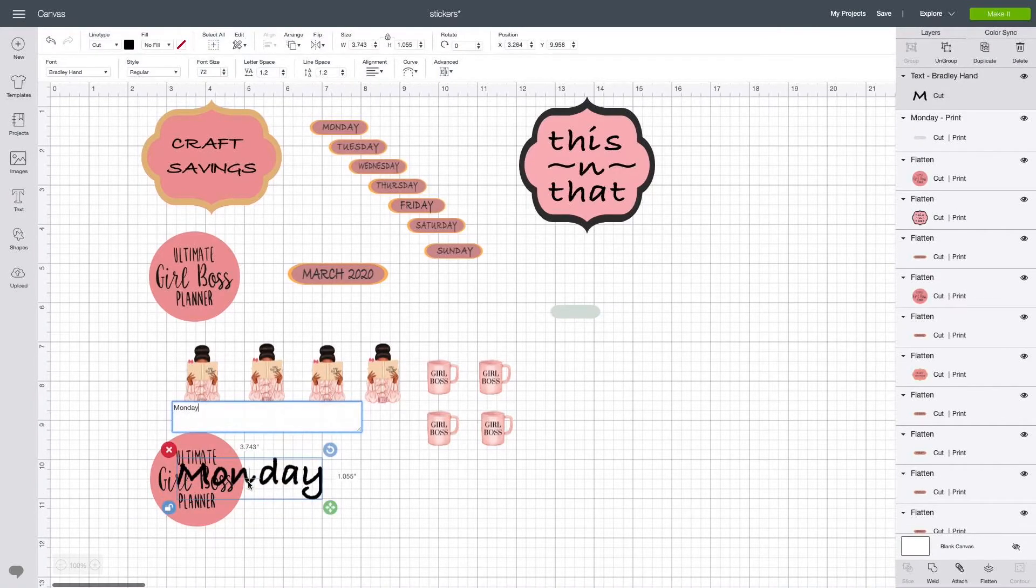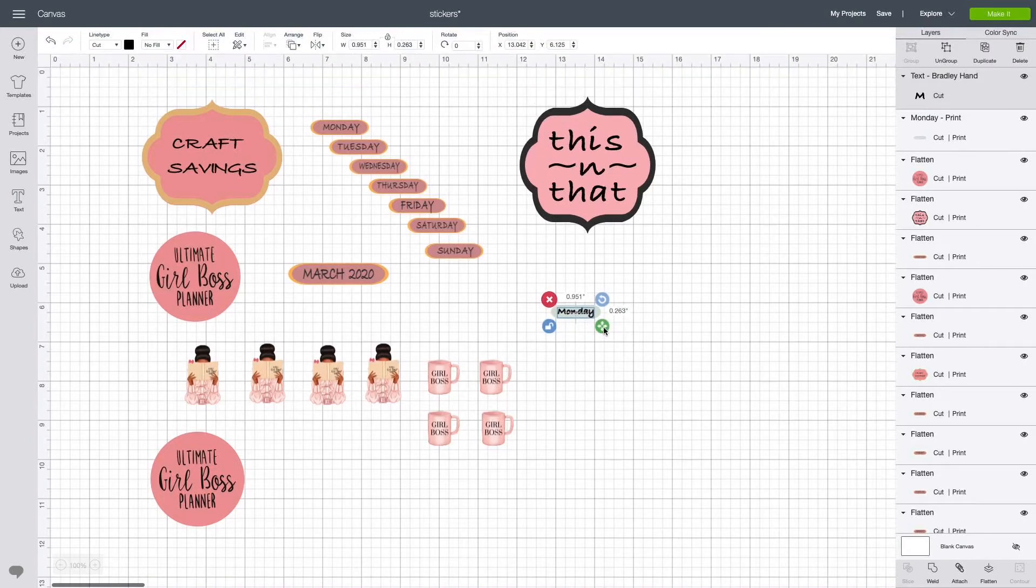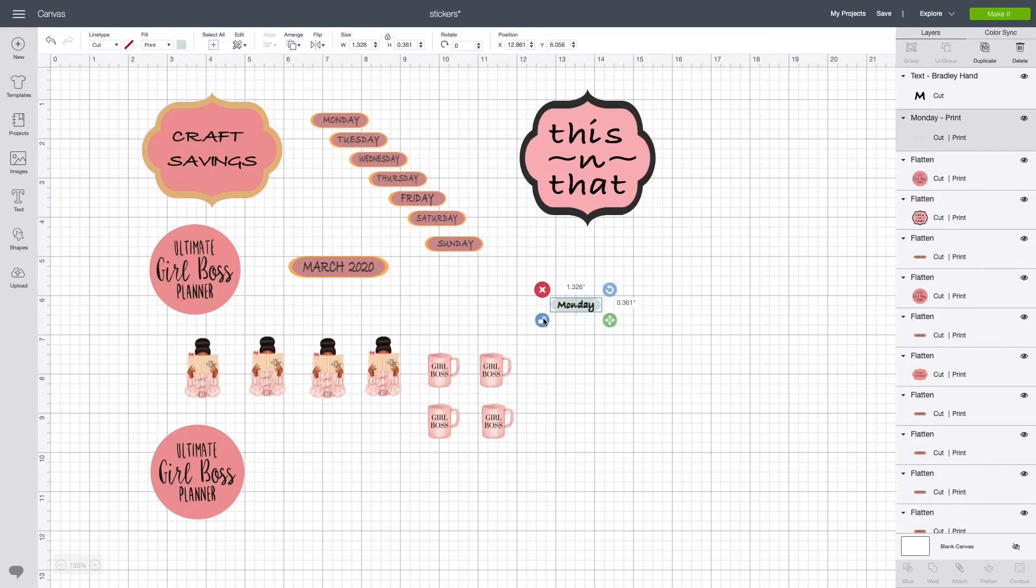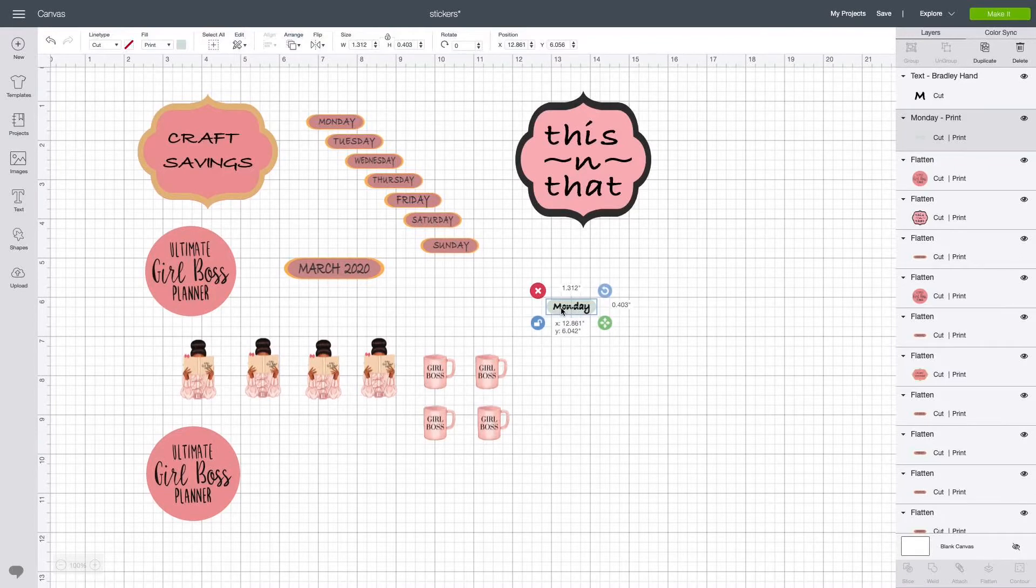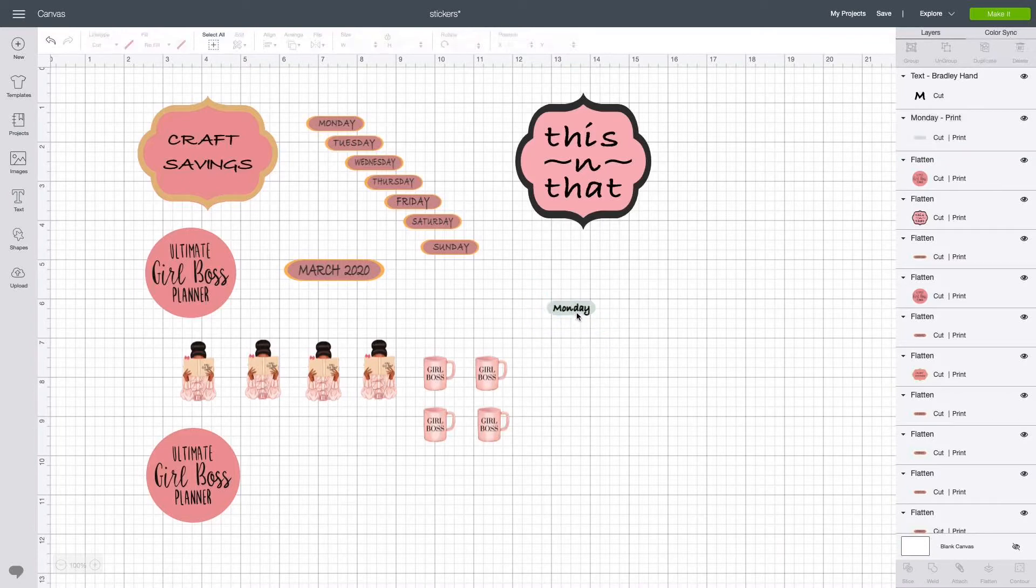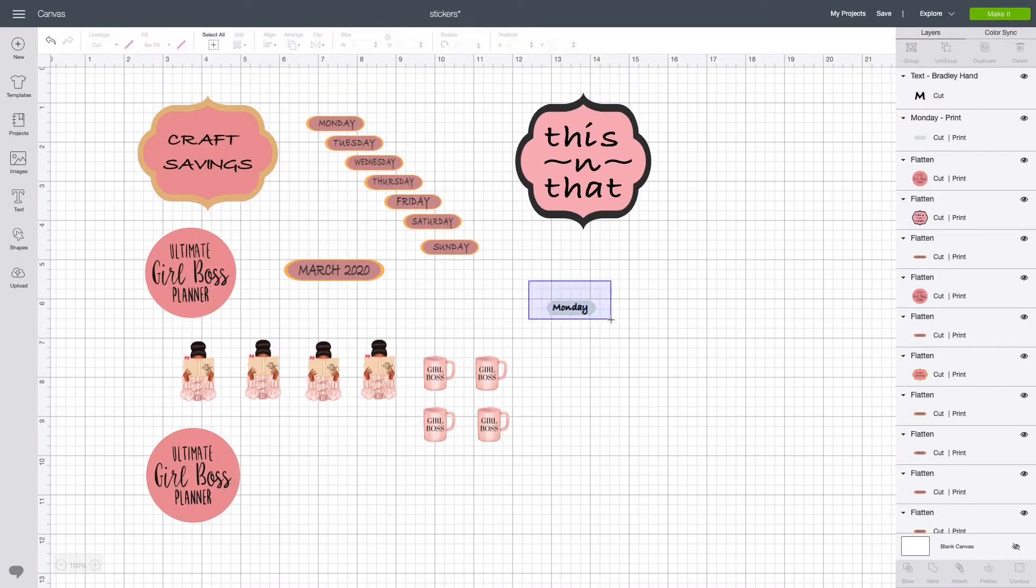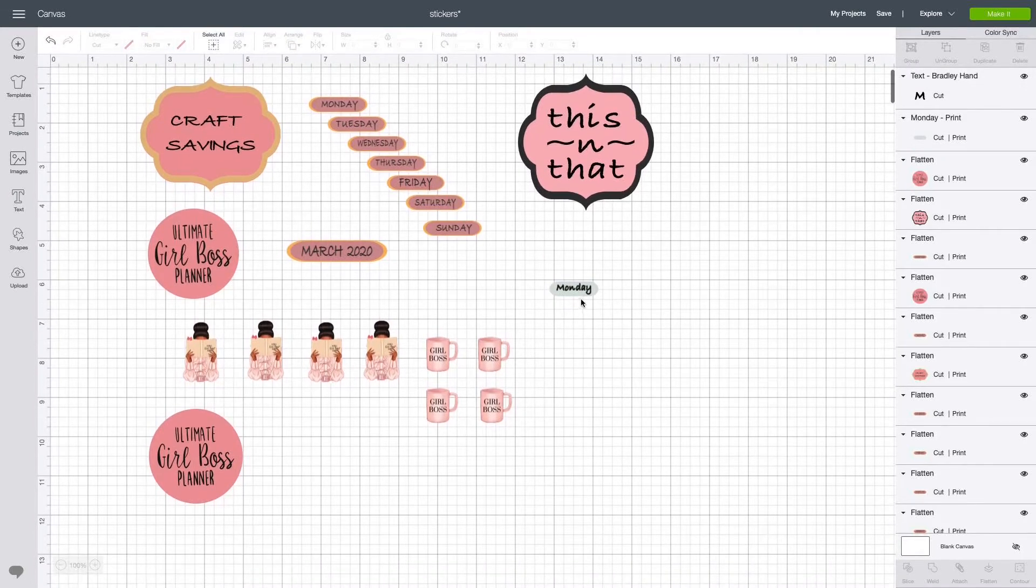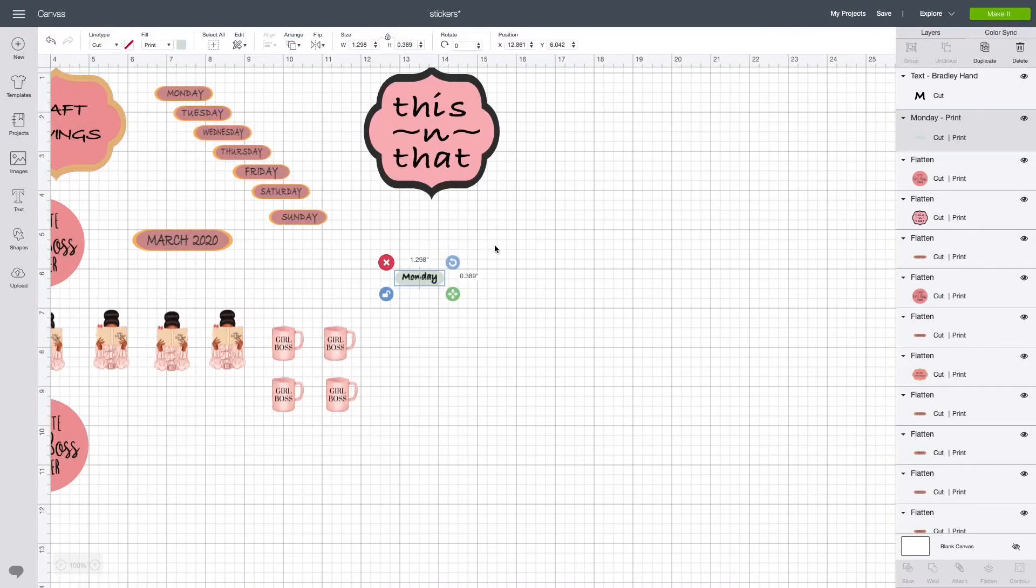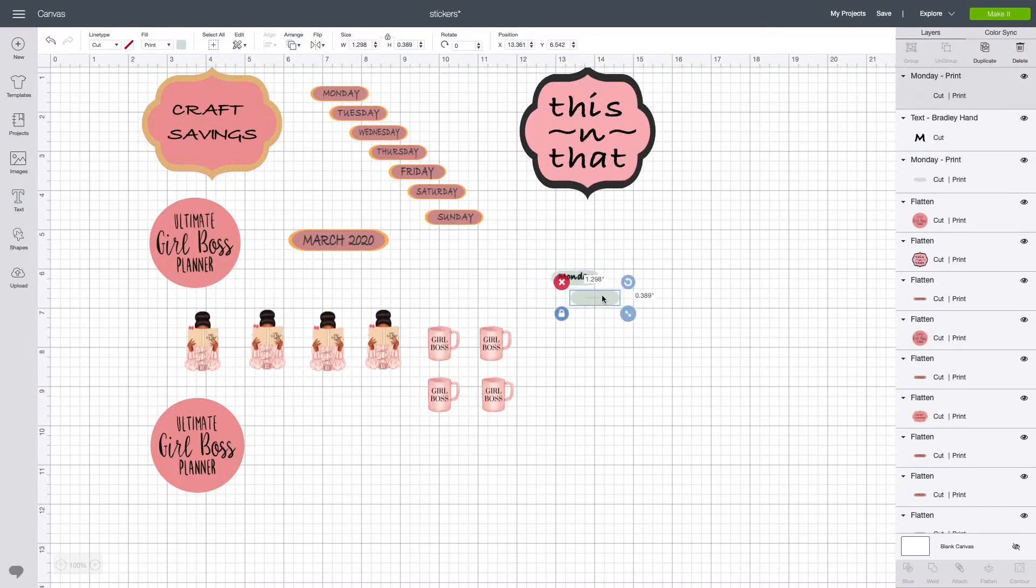Move it over and now we're going to resize it down to fit inside. Let's go ahead and highlight it. I always forget to use this align button—they make it easy for me. So that's centered.